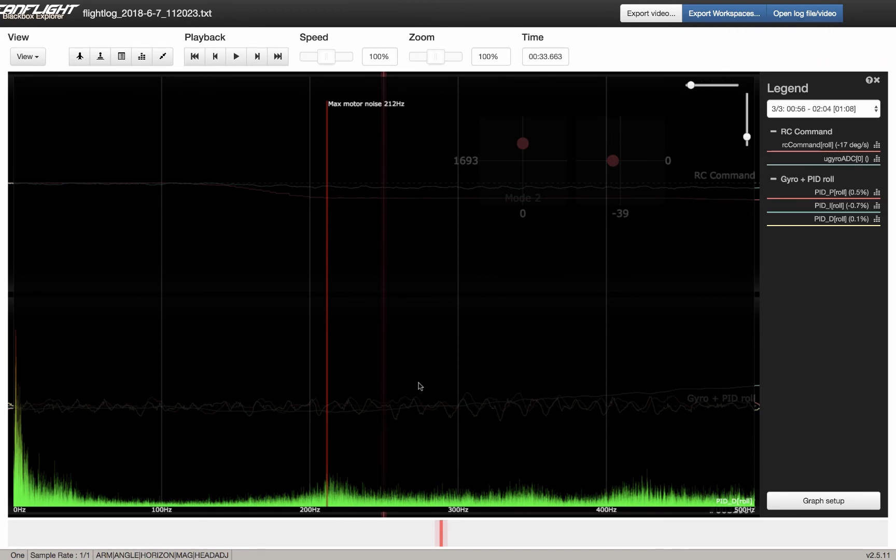So if you change one thing at a time, hover. If it's not hot, go for a short little flight, land, test it again. And then if it's still not hot, you know, do a little bit more.